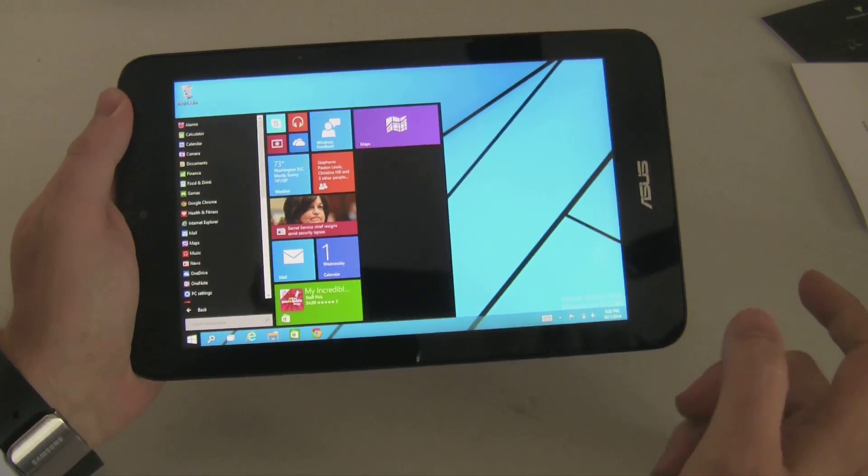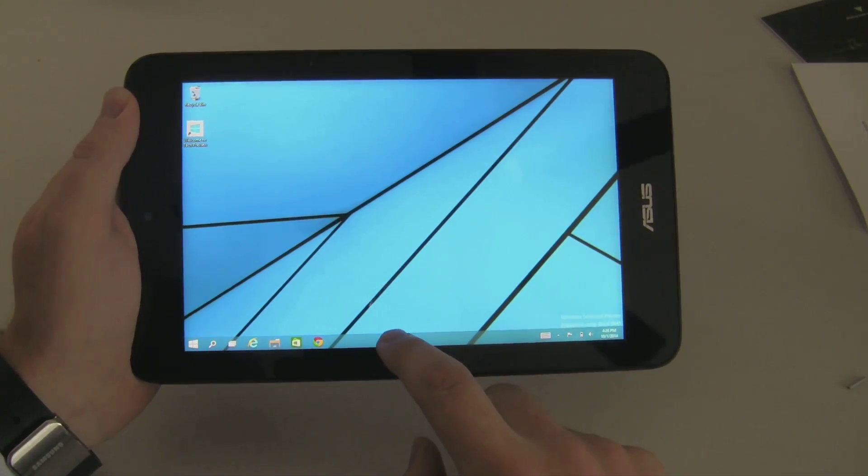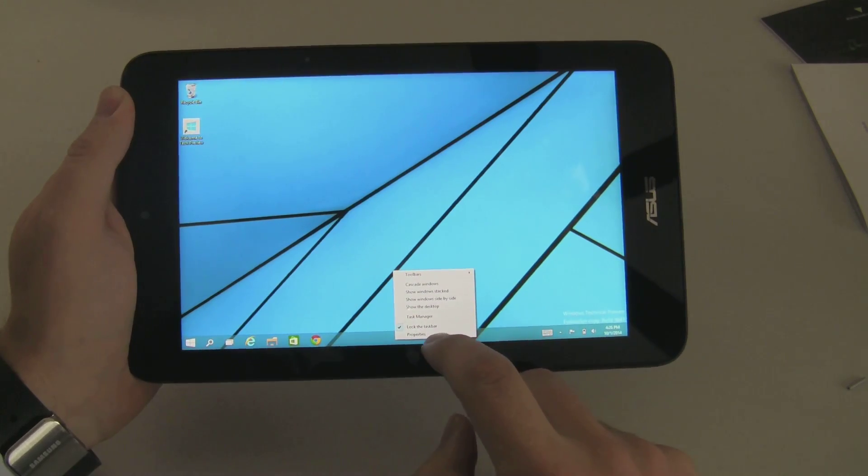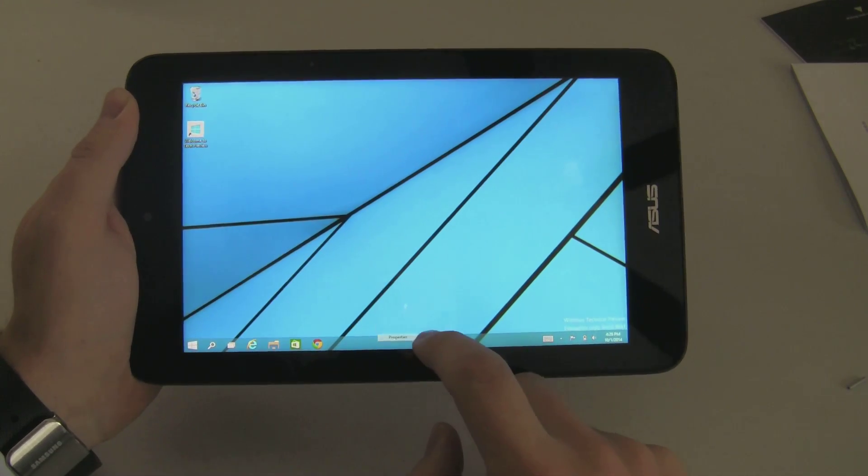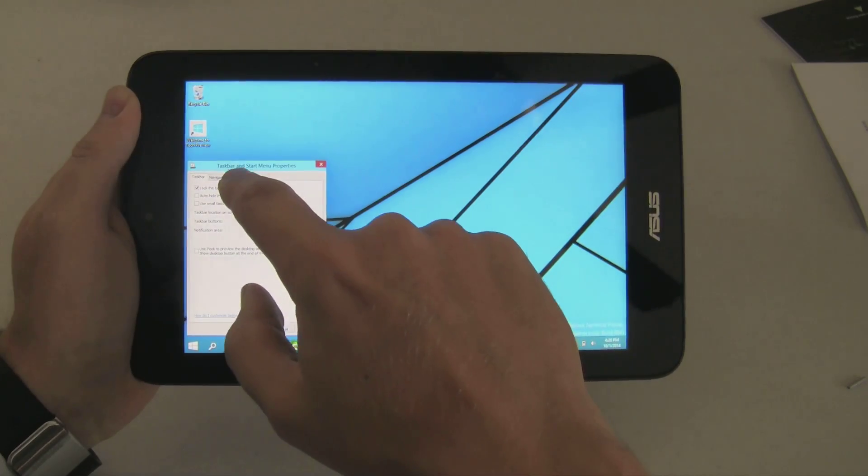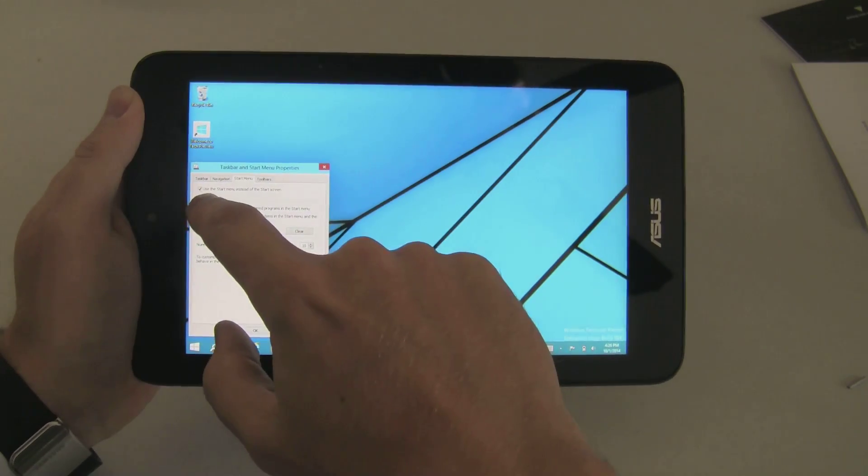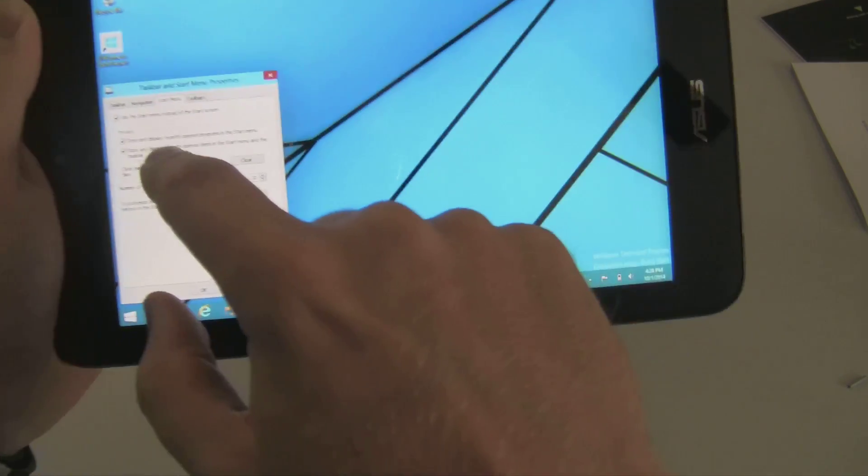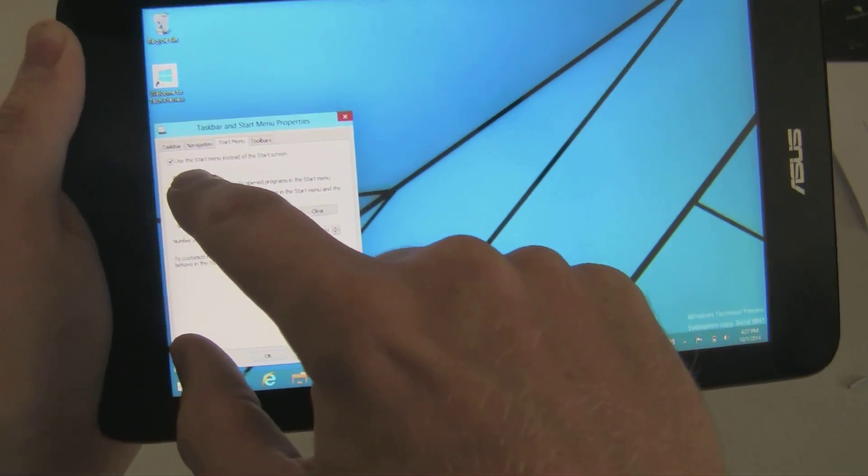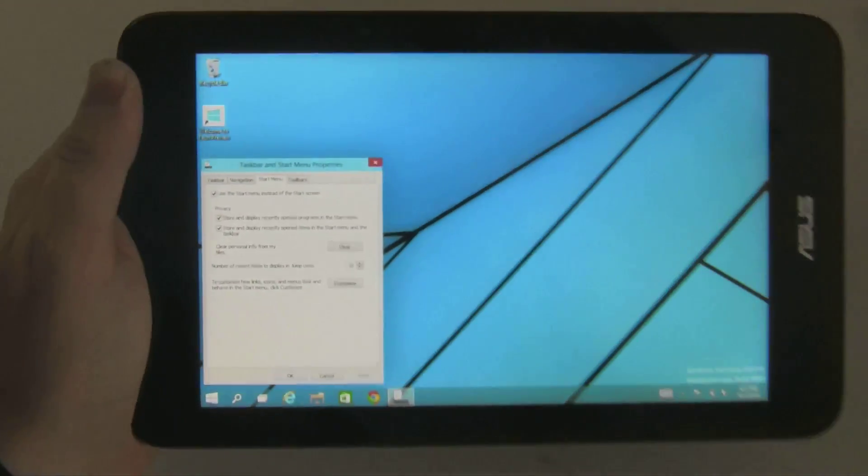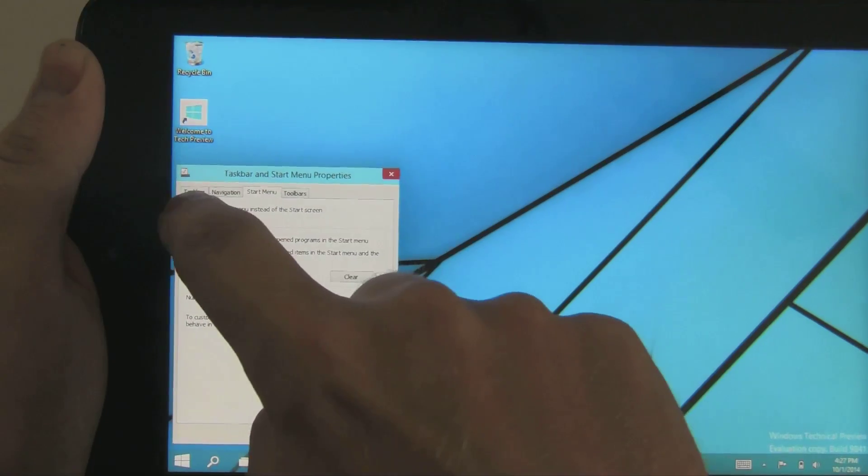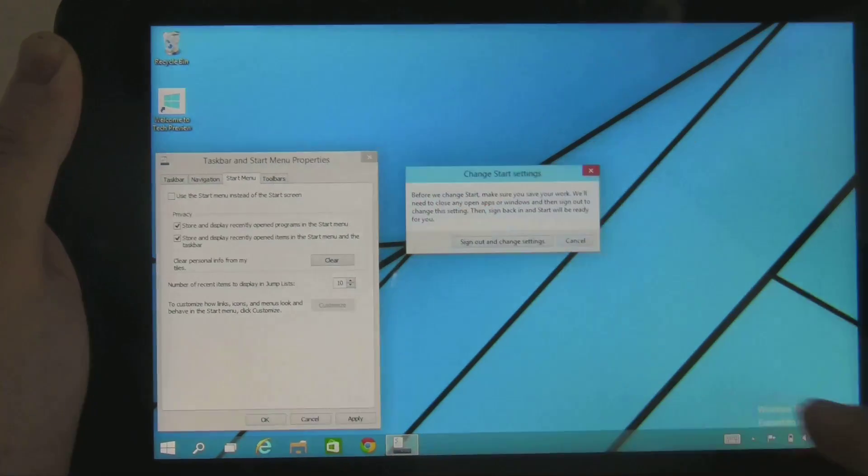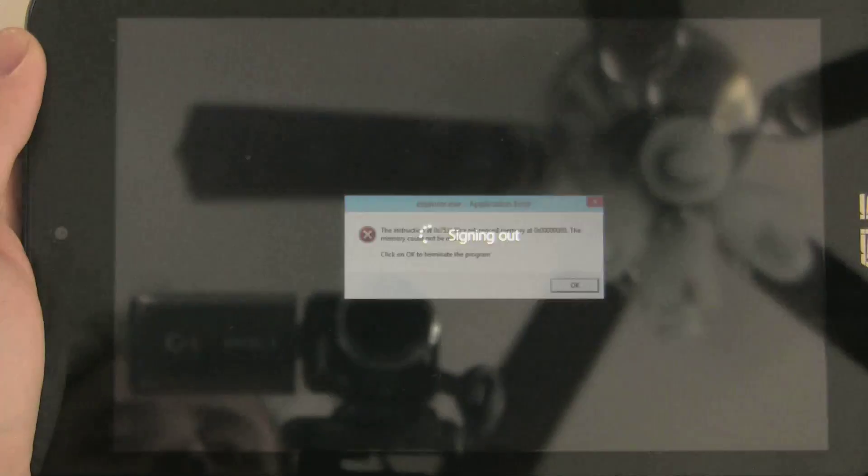And you still have pretty much all the features of the normal start screen. Now if you want just the start screen, say you're like, I'm actually used to the start screen, I want it back. If you right-click on the taskbar and go properties, there's this new tab called start menu. And if you click on that, there's 'use the start menu instead of the start screen.' I don't know if you can read that on this teeny little display. But if you uncheck that, it will have you sign out.